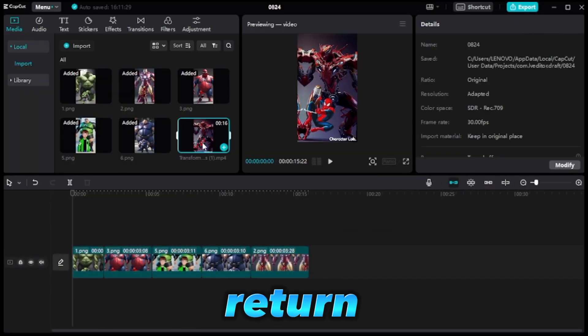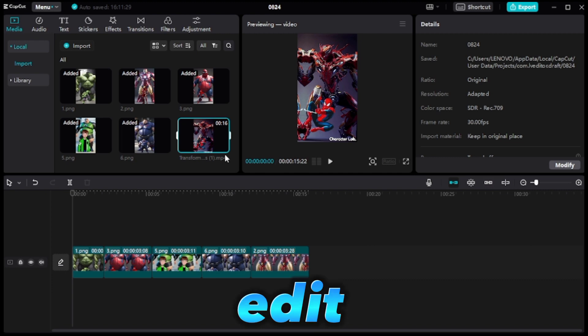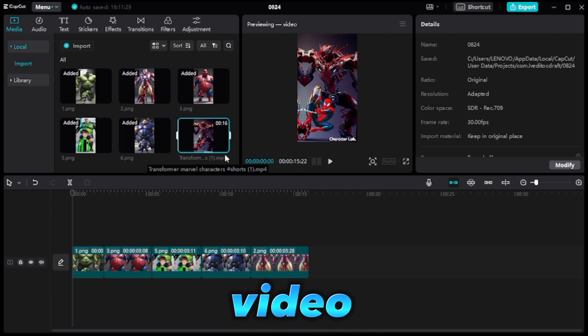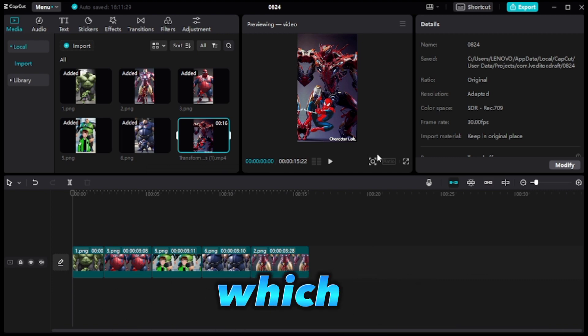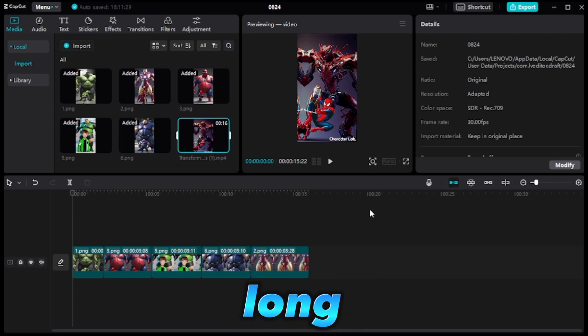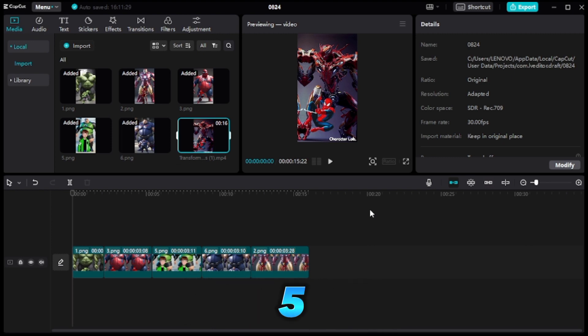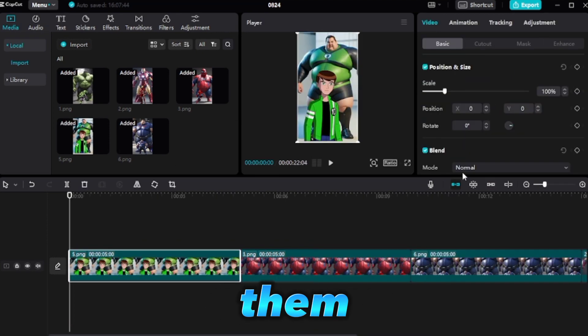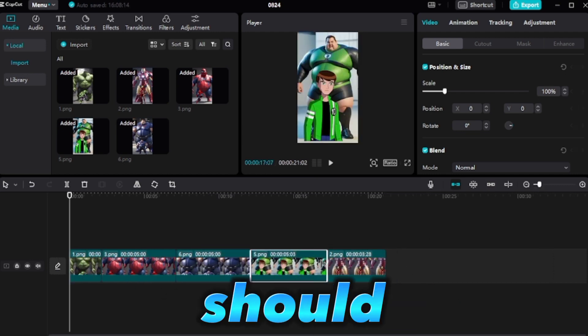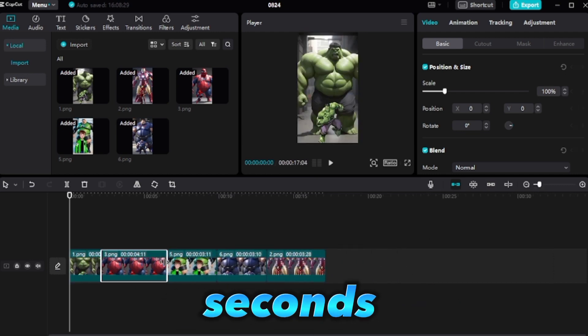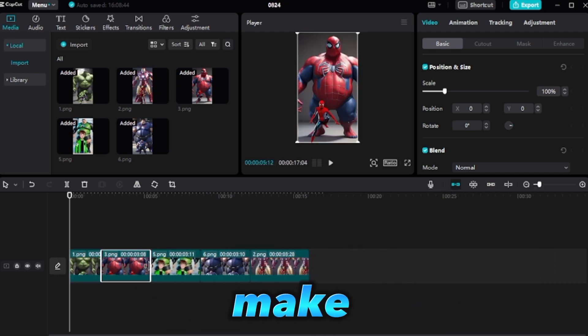Now, let's return to CapCut and edit our video. We'll start by adding the recently downloaded video, which should be 16 seconds long. However, each clip is currently 5 seconds, so we'll need to shorten them. After some calculations, we found that each clip should be 2 seconds long. Let's make that adjustment.